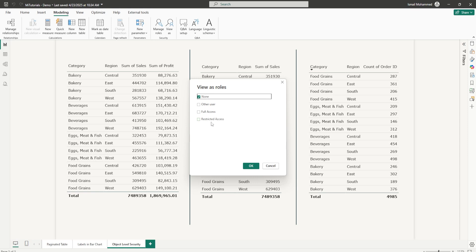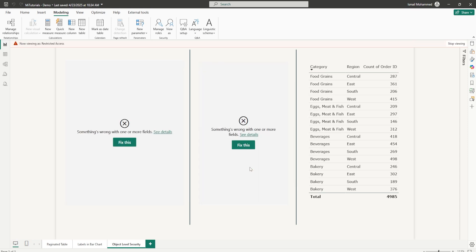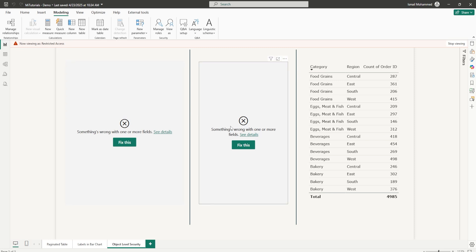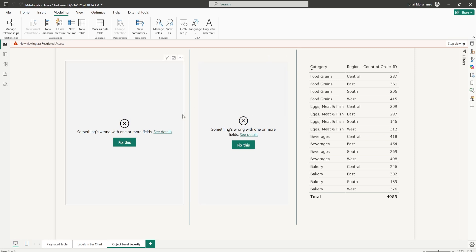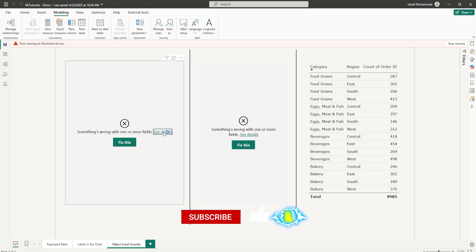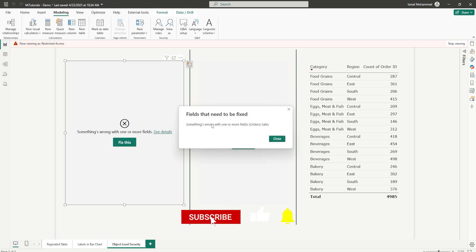Unlike Row Level Security which filters data within a table, OLS goes one step further. It allows you to completely restrict access to specific tables or columns in your data model — they won't appear in the field list, in DAX formulas, or even when users export data.